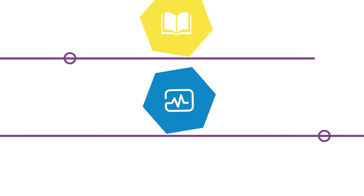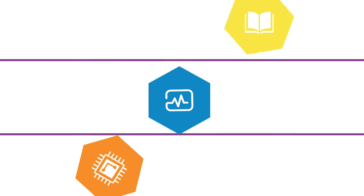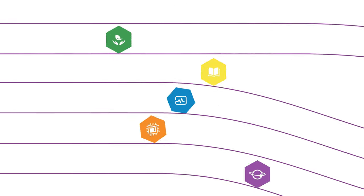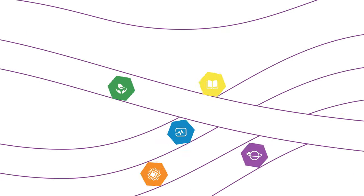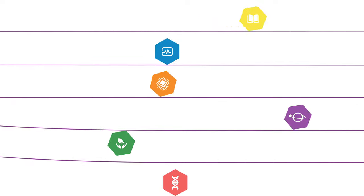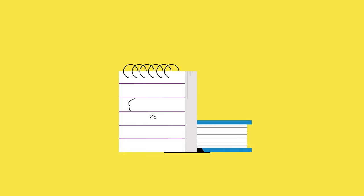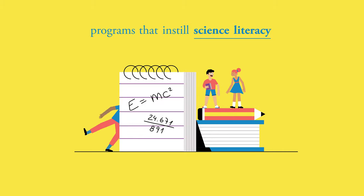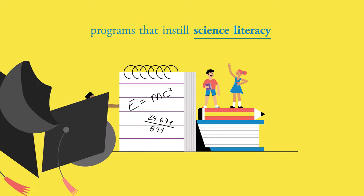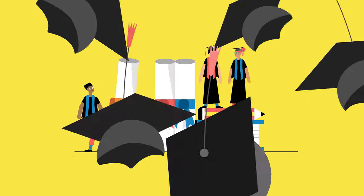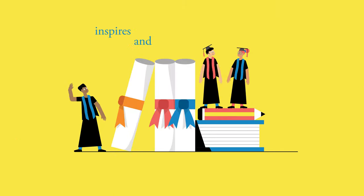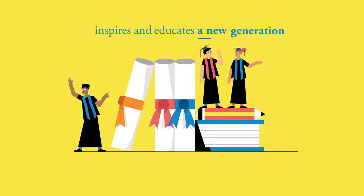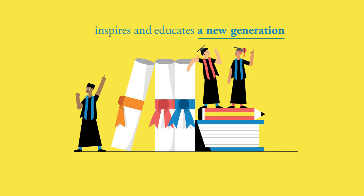Forging new paths also means helping others find their own way. The Weizmann Institute develops educational programs that instill science literacy in everyone from schoolchildren to adults. While our renowned international graduate school inspires and educates a new generation of scientists.